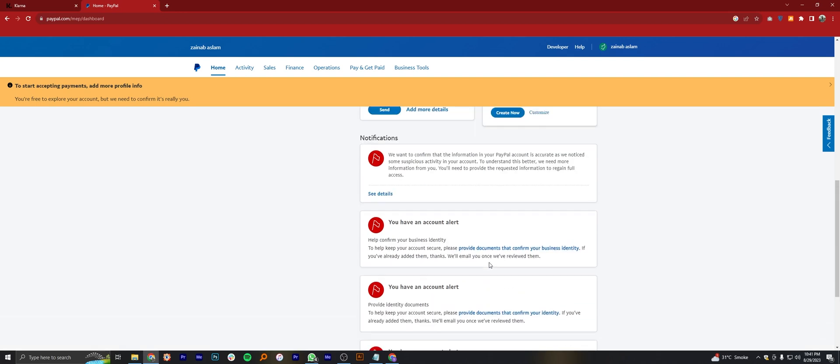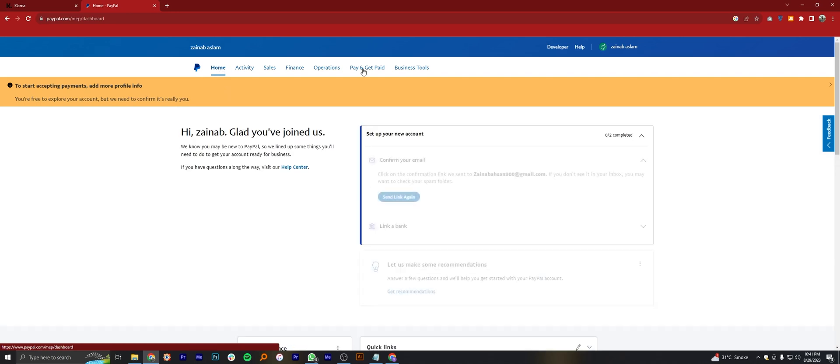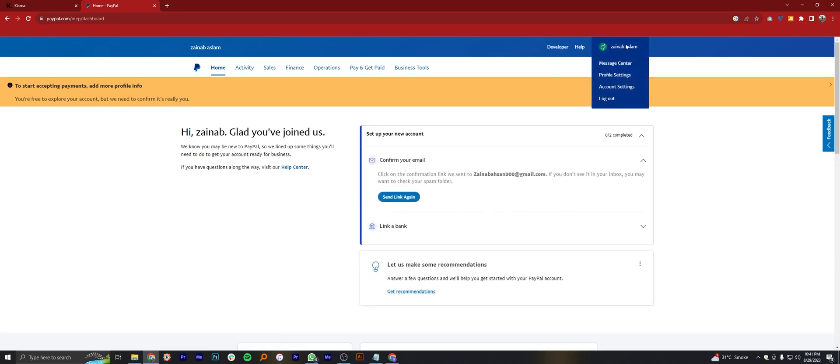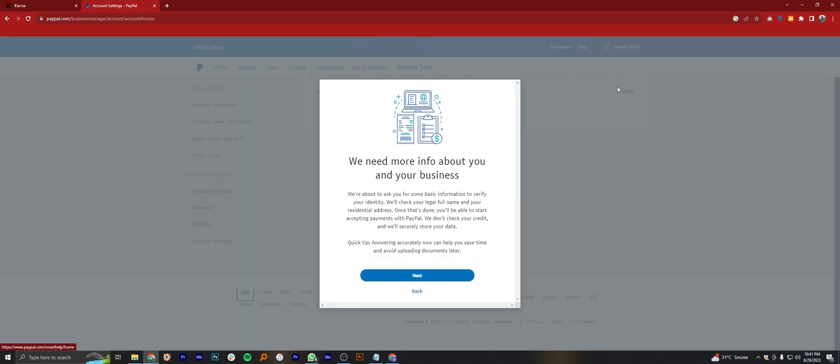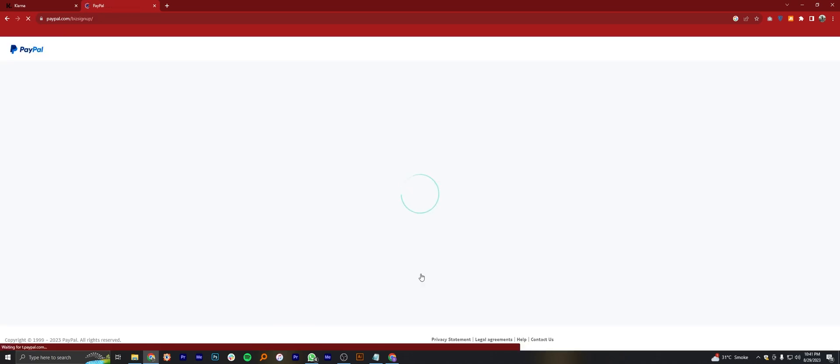So now, tap on your profile icon and go into account settings. We need your business information. This message will pop up. Click on next from the pop-up message.